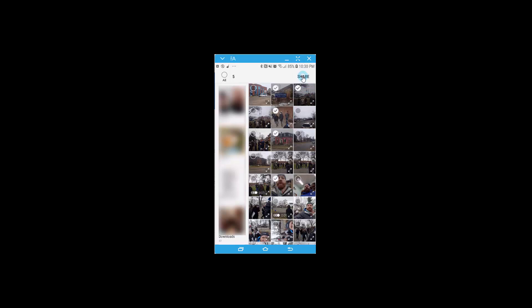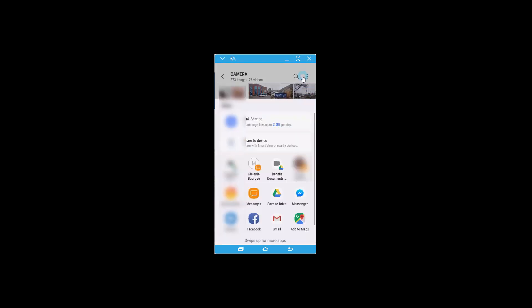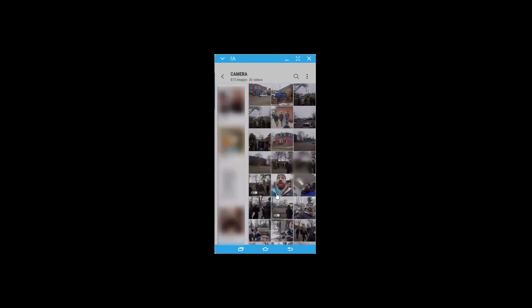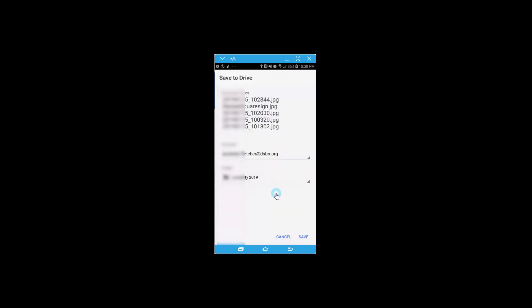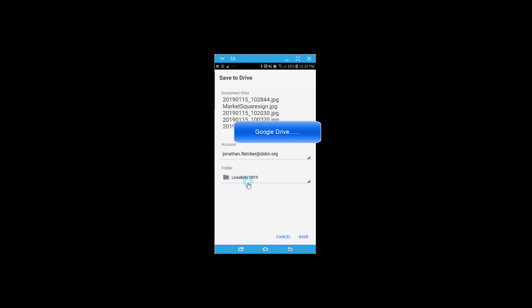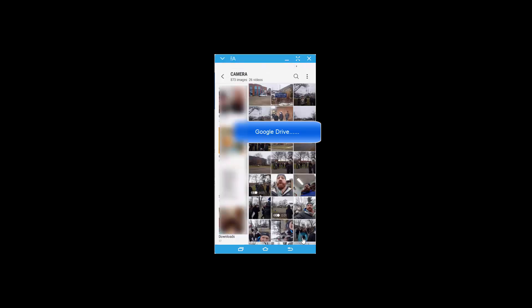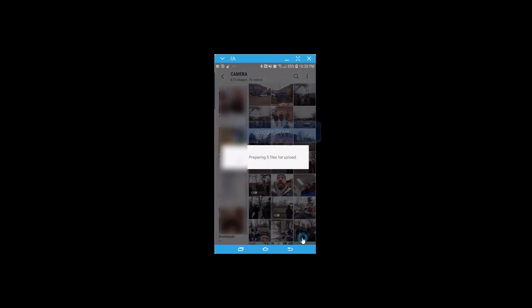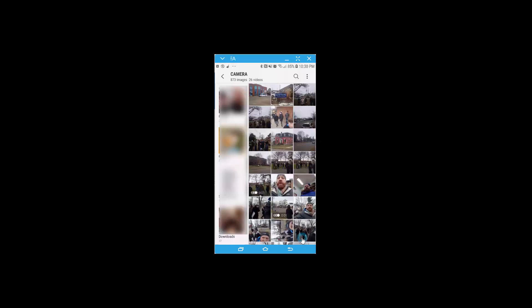Select share, save it to your drive. So it goes to my livability folder that I've already created. I'm going to click save. Now the photo should be in that section. Now I can go to my computer.